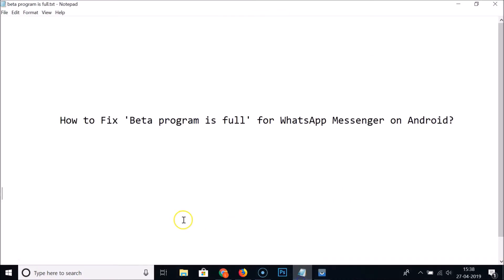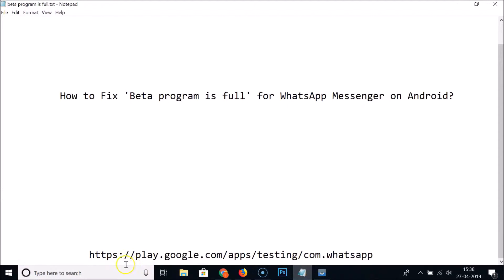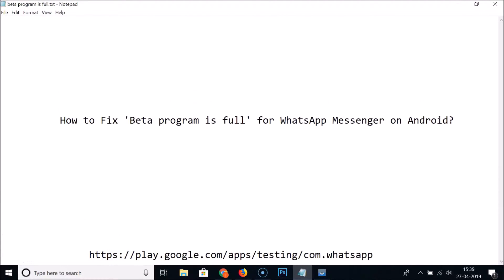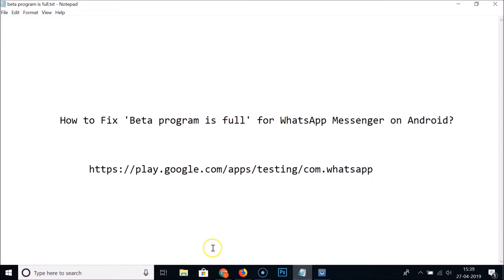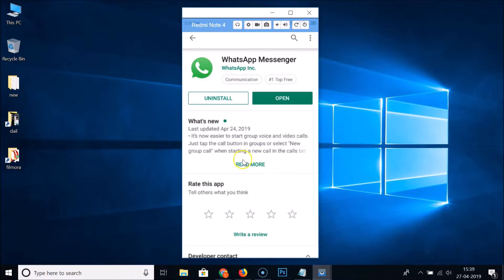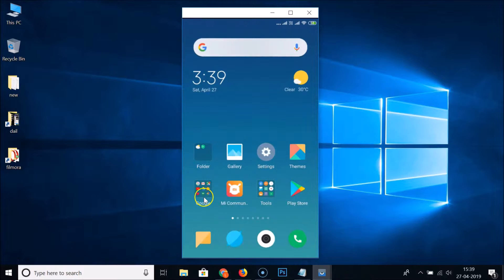So to join the WhatsApp Messenger beta program, you need to go to this URL in a browser on your Android phone. The URL is play.google.com/apps/testing/com.whatsapp — this link is also in the video description.